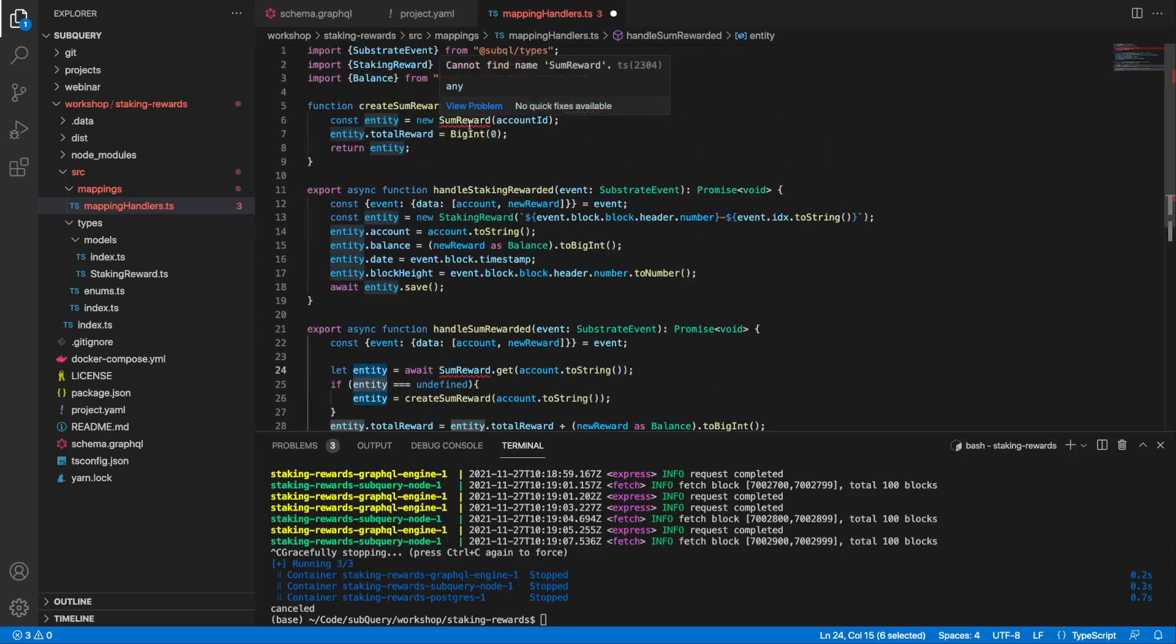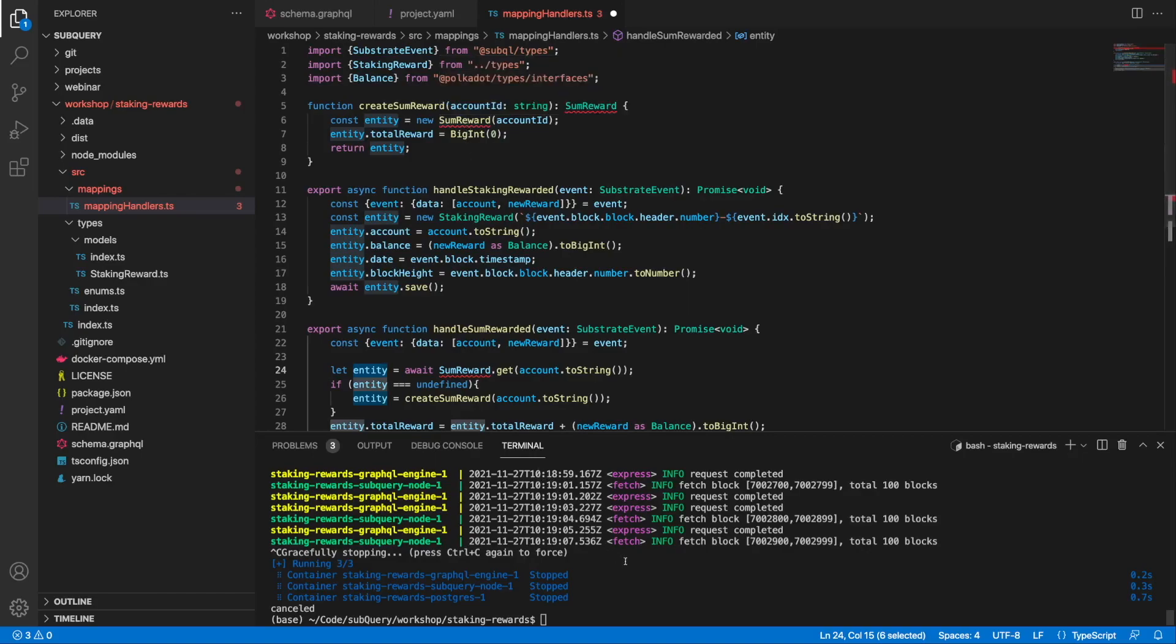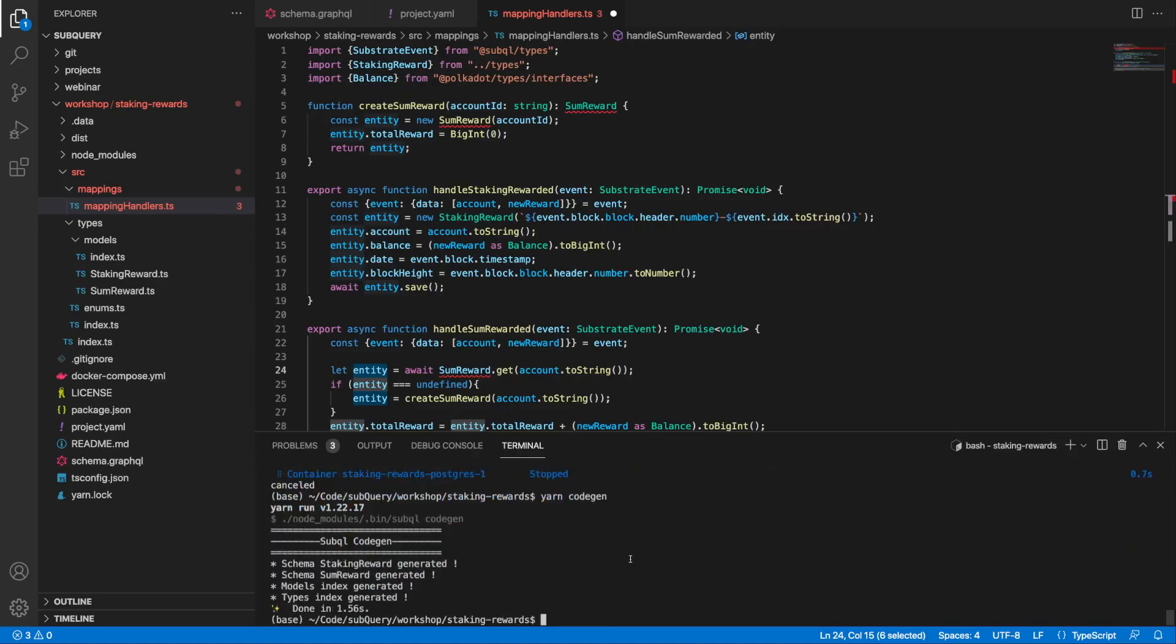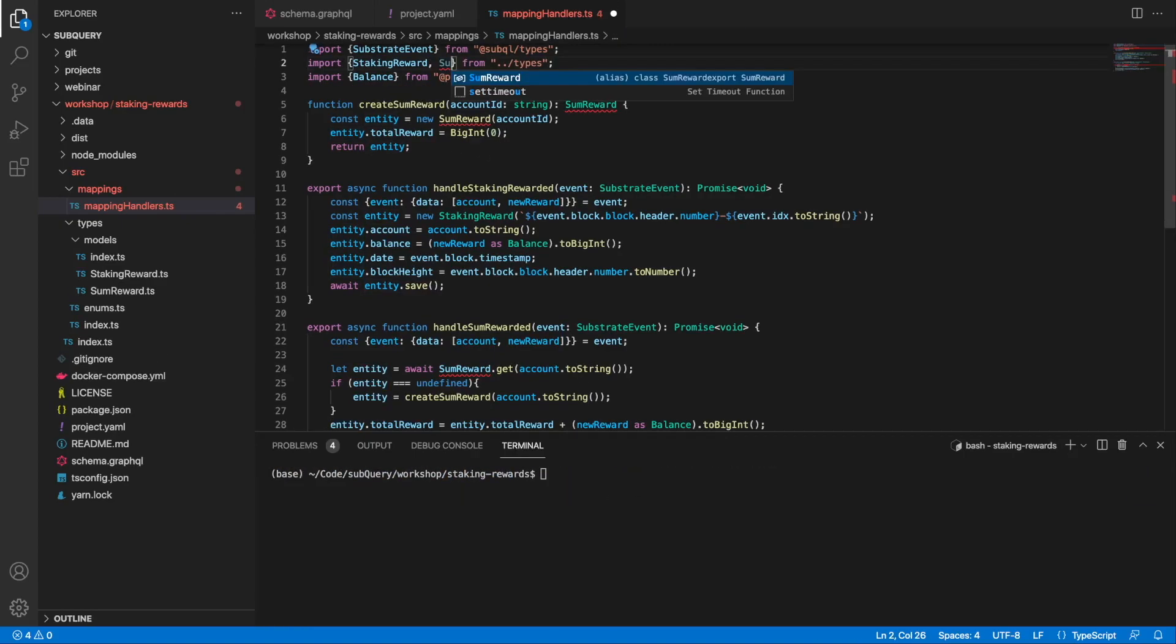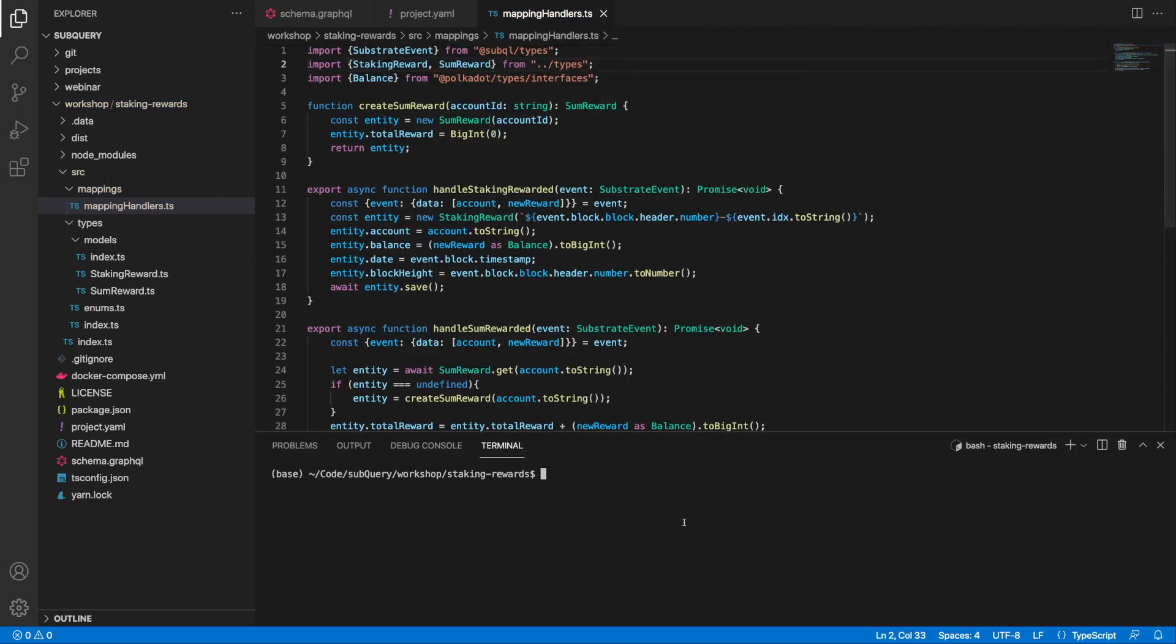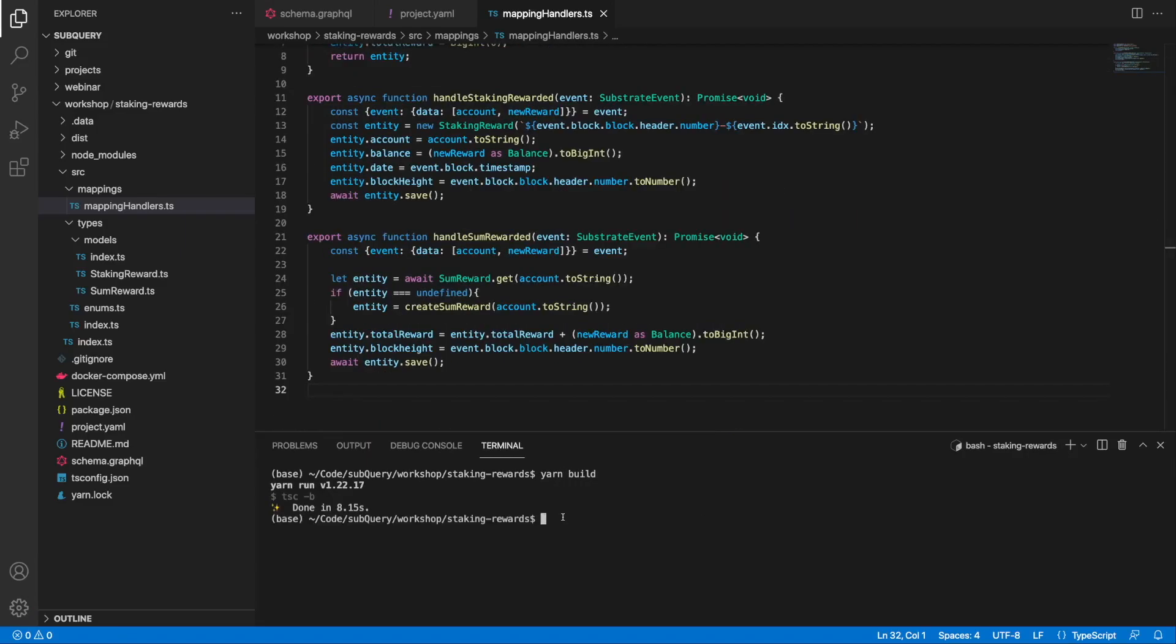In order to get rid of these red squiggly lines, let's generate the code, import the SumReward, save this and build the code. The code has built successfully.